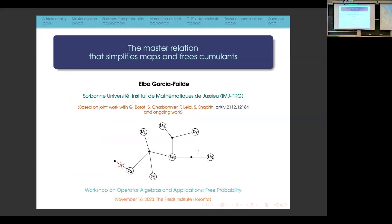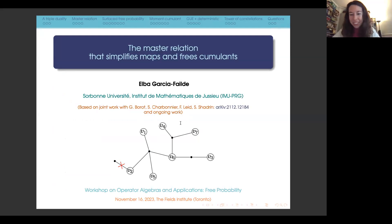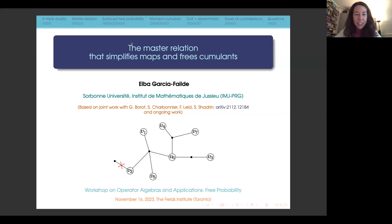Our first talk this morning is by Elba Garcia-Falda from the University of Paris, and she's going to tell us about the master relation that simplifies and frees cumulants. She begins: Thank you very much for the introduction and the invitation. I will be talking about this master relation that simplifies maps and frees cumulants.